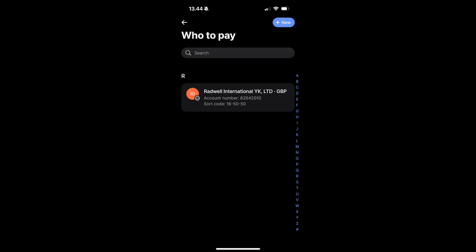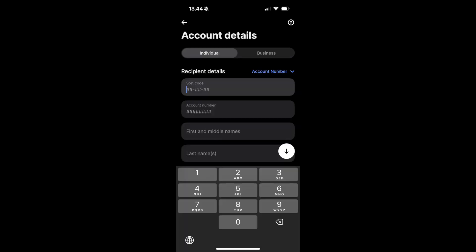Next, it's going to ask you to choose who you want to pay to. If you don't have any recipients yet, click on New in the top right corner. Here, you will need to fill out the account details.